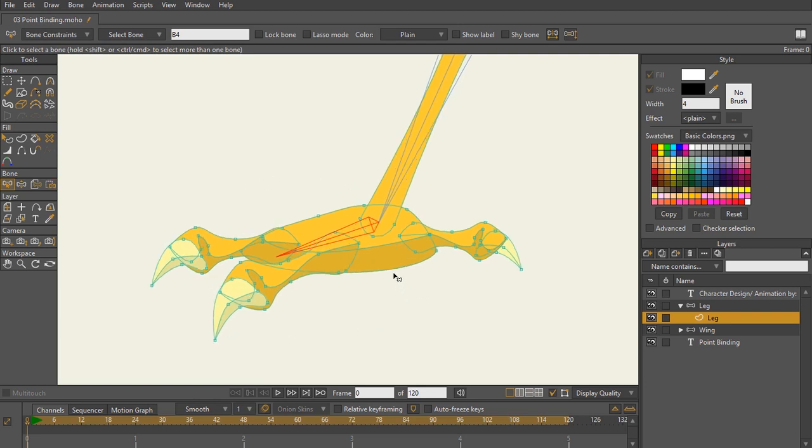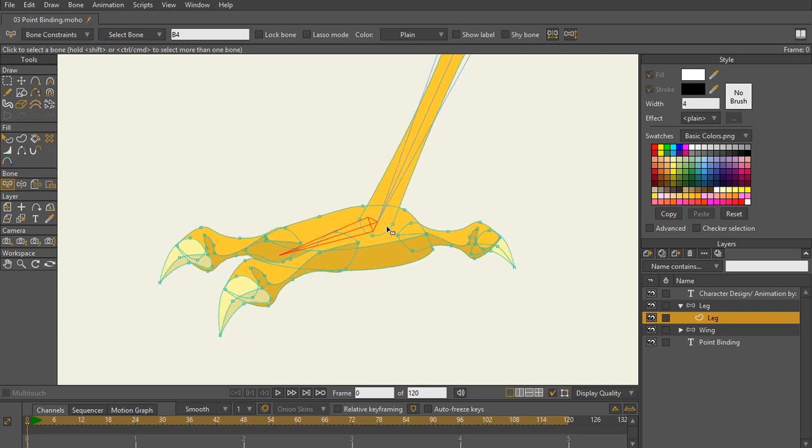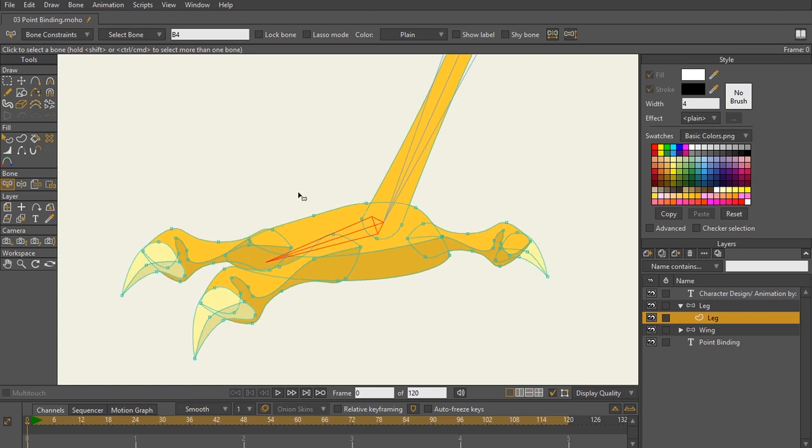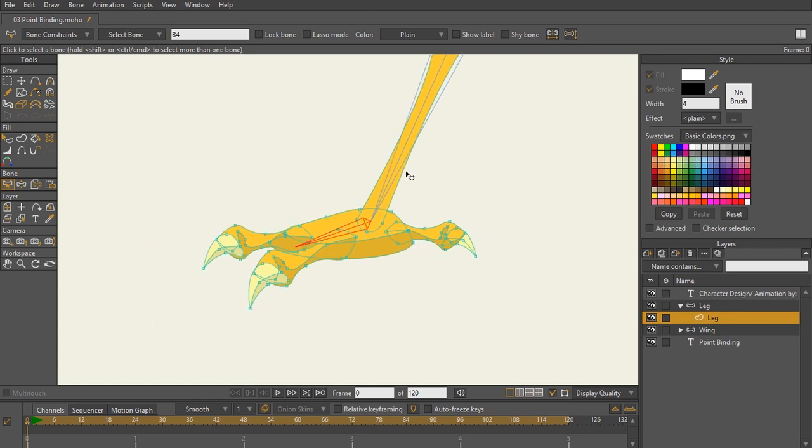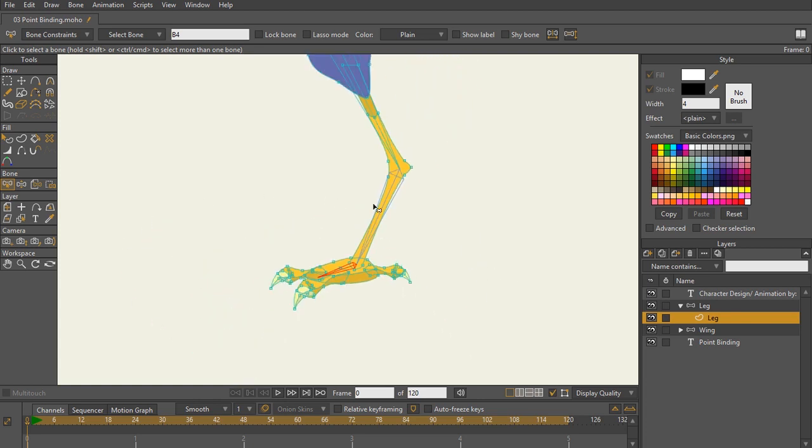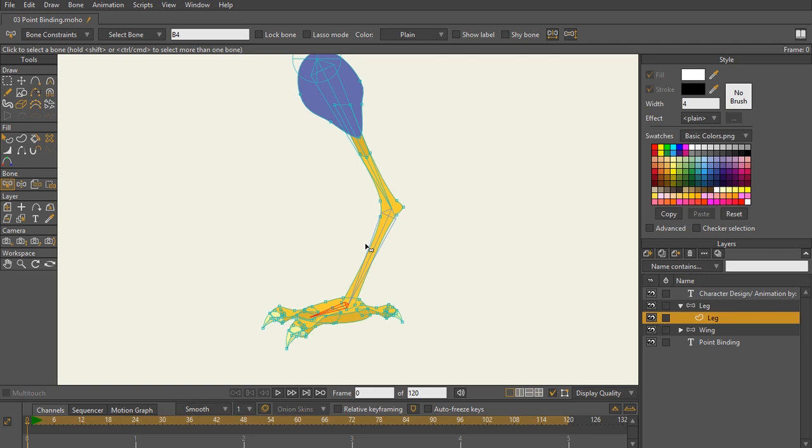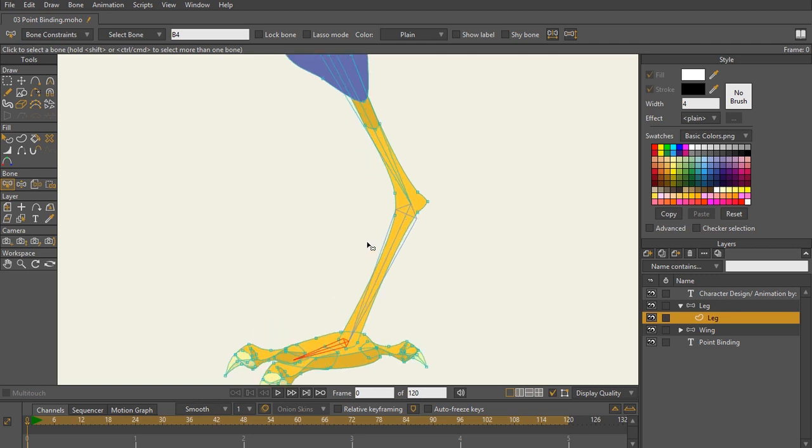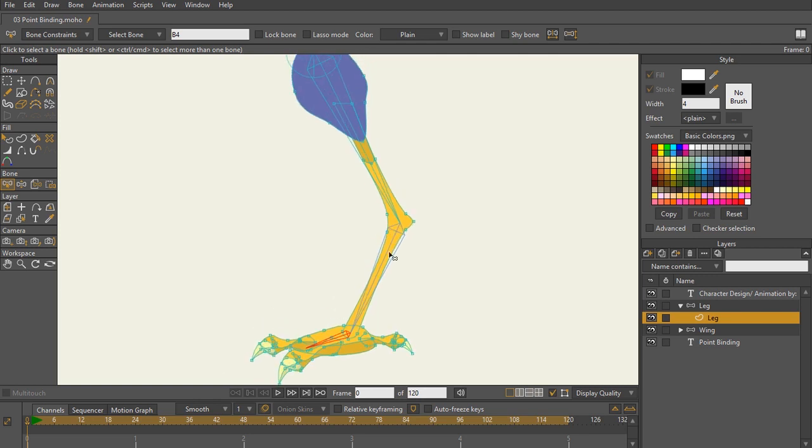Now this is where a little bit of tweaking is going to come into play because now you're going to have to play around with it to see what is working so far. So real quick, let's go ahead and just test our rig and see how he's doing.